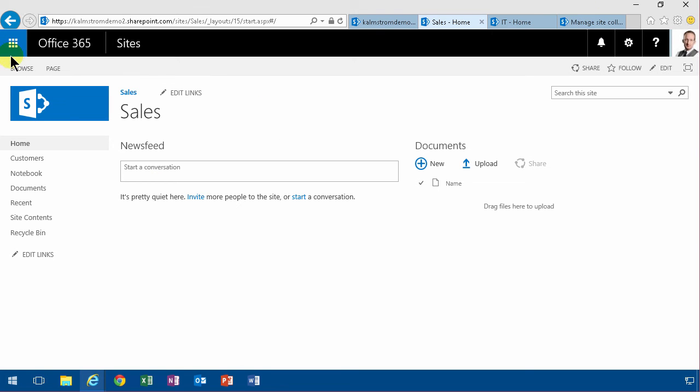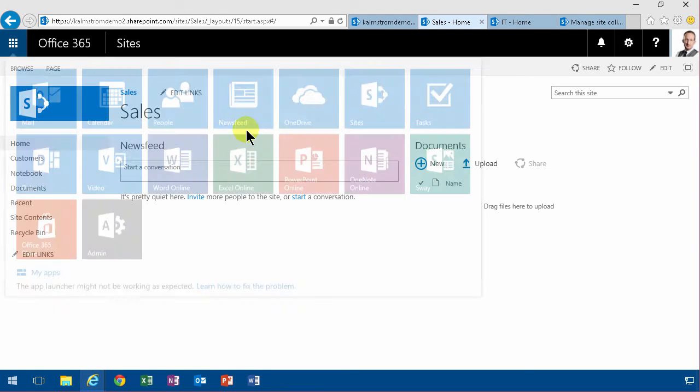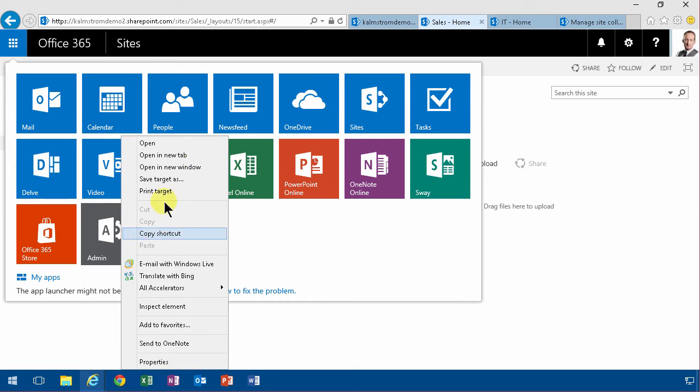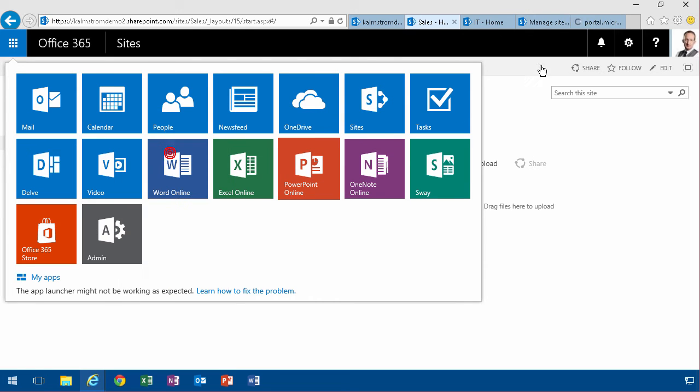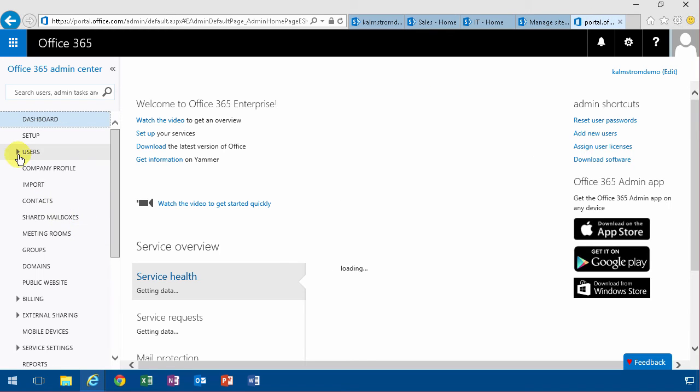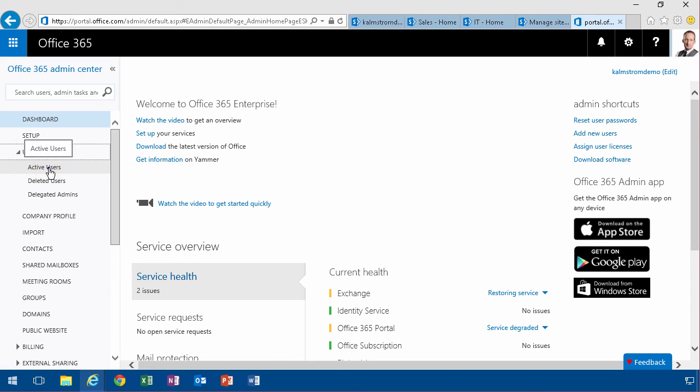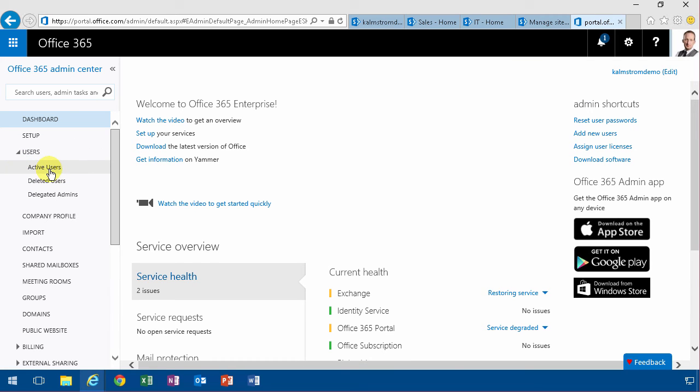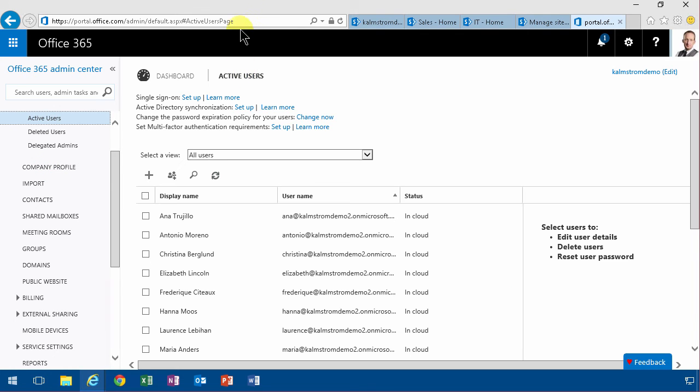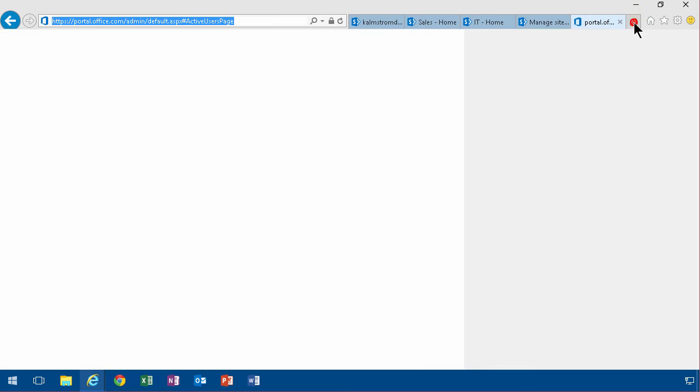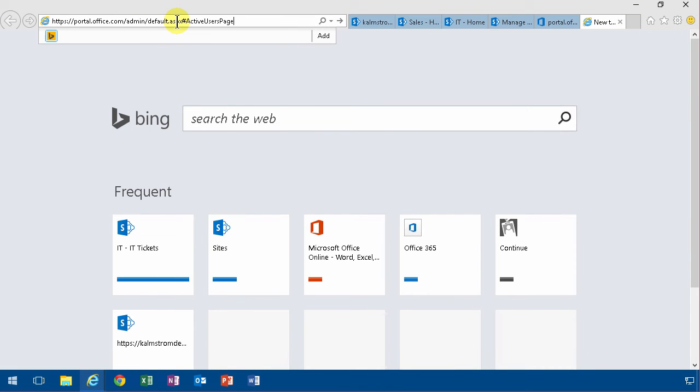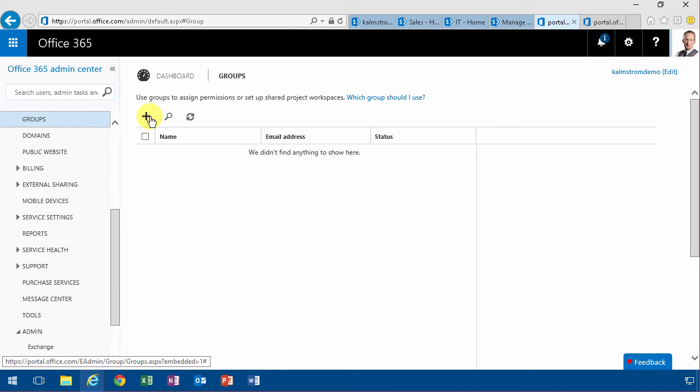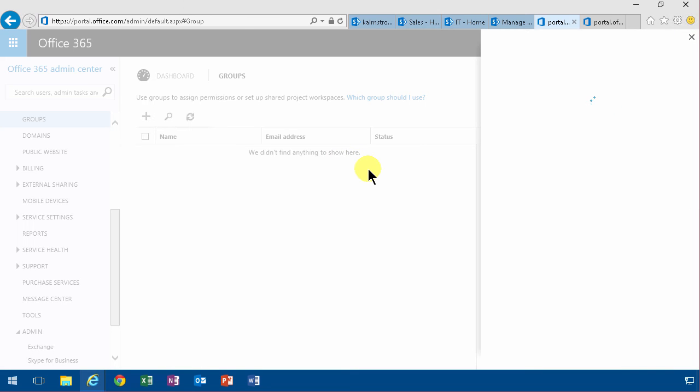I'm going to go into the admin site. I'm going to open that in a new tab, find the groups, let's actually find the active users also. I'm going to open that in a new tab also. I find the active users and here I want to find the groups.